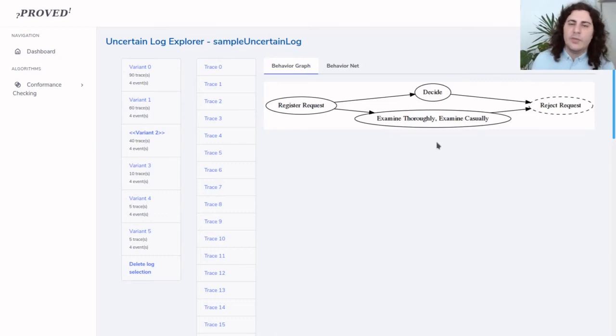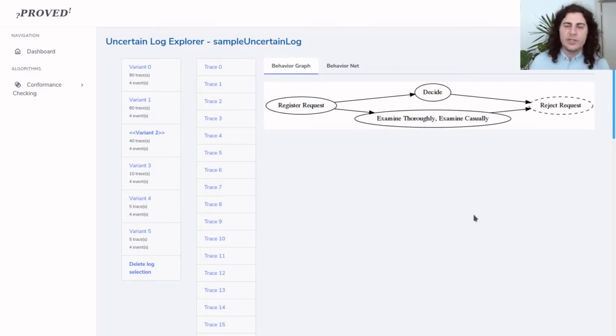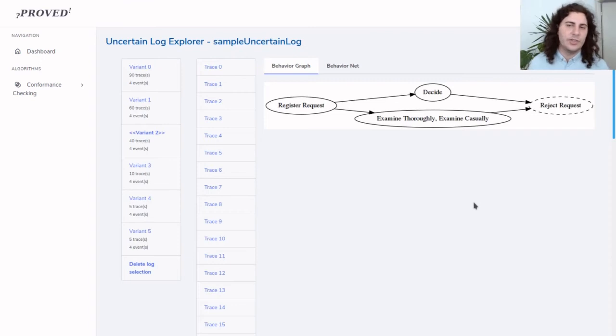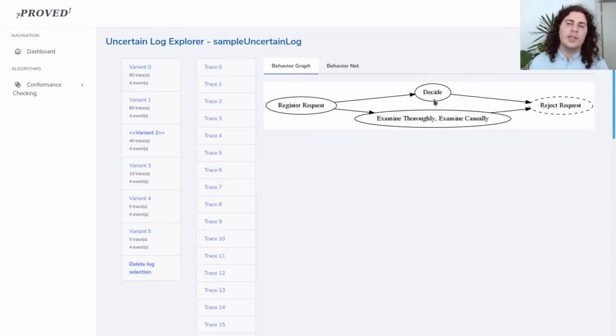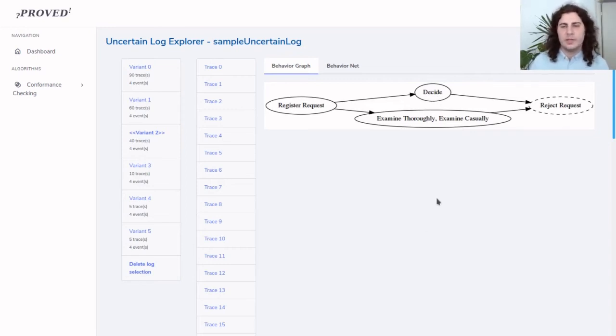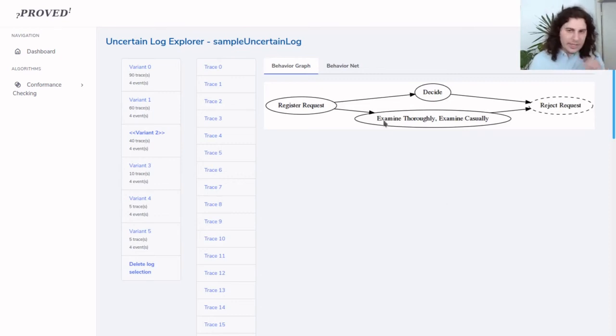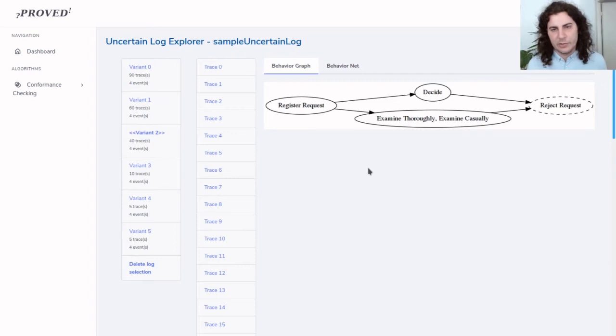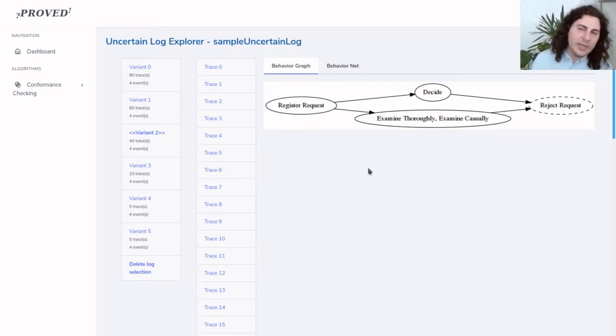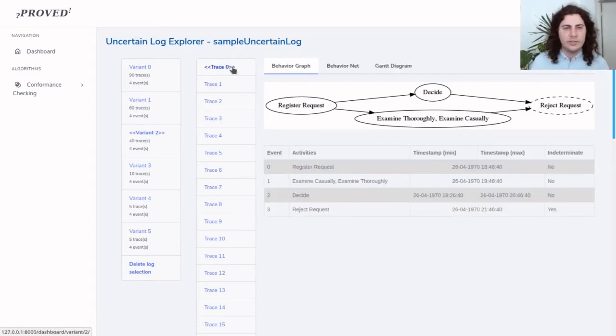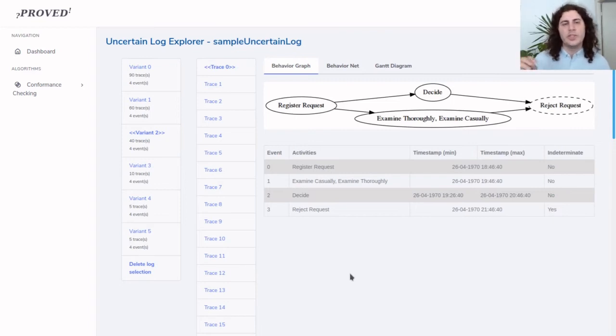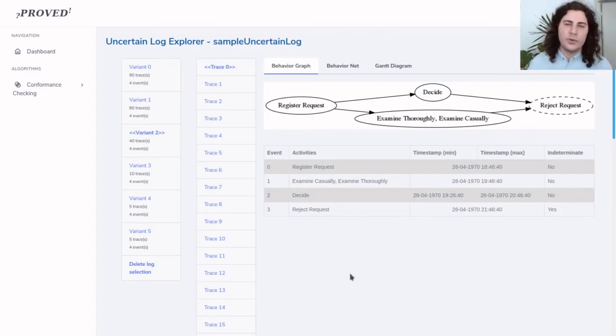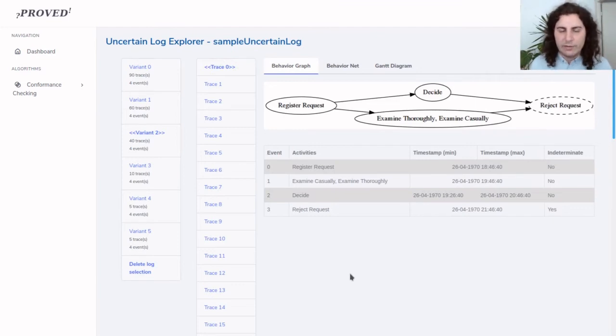We can already see a representation on the right-hand side of this diagram that shows the precedence of events in this uncertain trace. Here we have an event which is in an uncertain timestamp relationship with this other event that has two possible activity labels: examine thoroughly and examine casually. If we click here on trace zero, we can see below this graph the table of information of this specific trace. First we were on the variant level, here we are on the trace level.